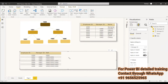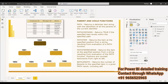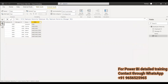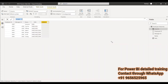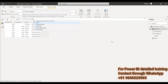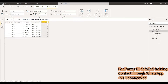The next function is PATHLENGTH, which checks the depth of the hierarchy. For example, 1006 has a length of 3 — three levels — while 1002 has a length of 2. PATHLENGTH returns the number of parents of the specified item in a given path result, including itself. We create a new column named 'length', using PATHLENGTH and passing the path column as the parameter.